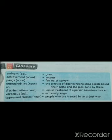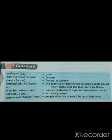Dear students, before going to discuss the lesson, we should know some hard words and their meanings. Look at the glossary. First: Eminent — Great. Second: Achievement — Success. Third: Pangs — feeling of sorrow. Fourth: Untouchability — the practice of discriminating some people based on their caste and the jobs done by them.